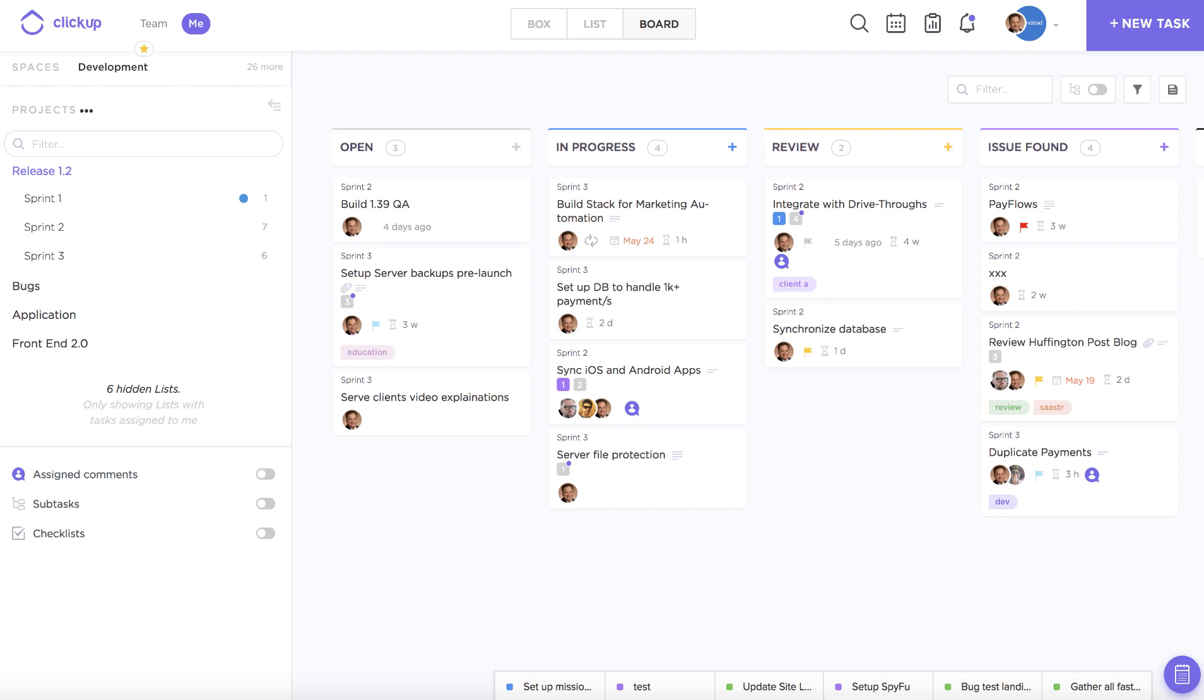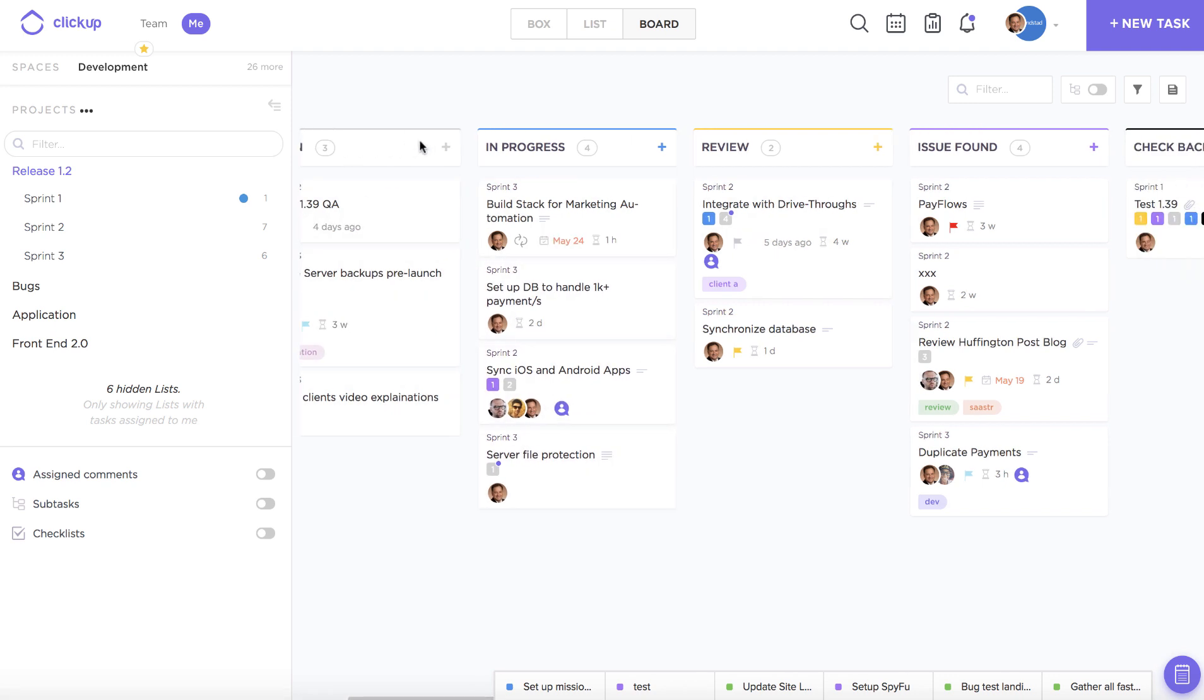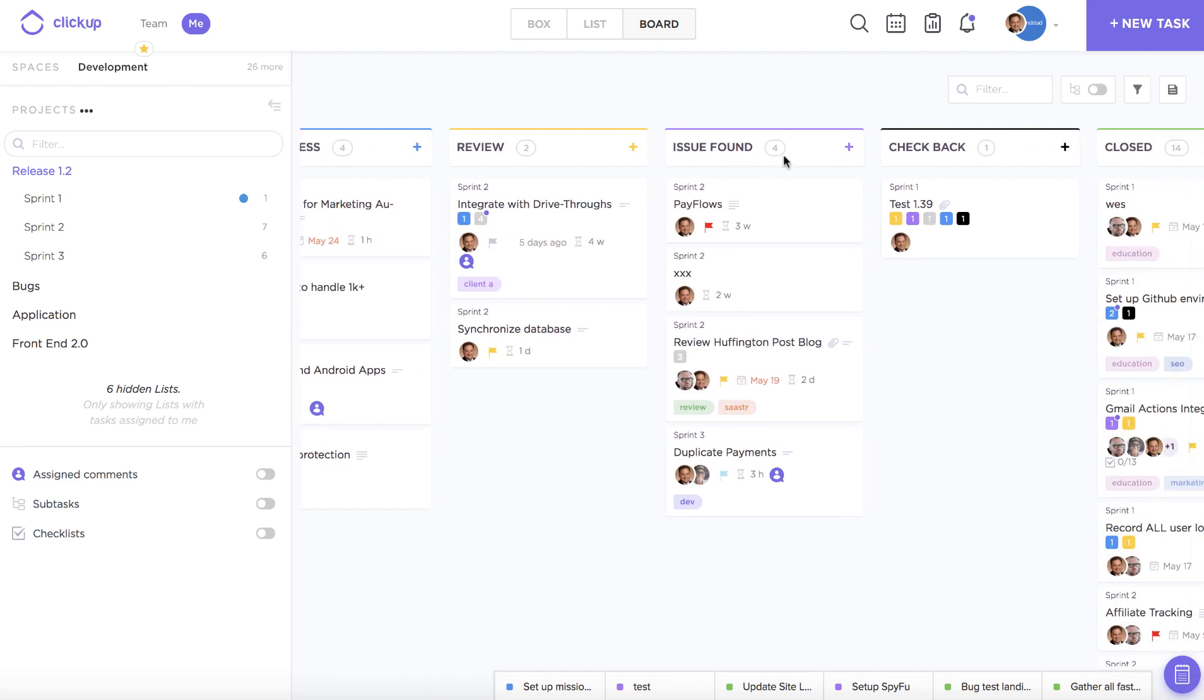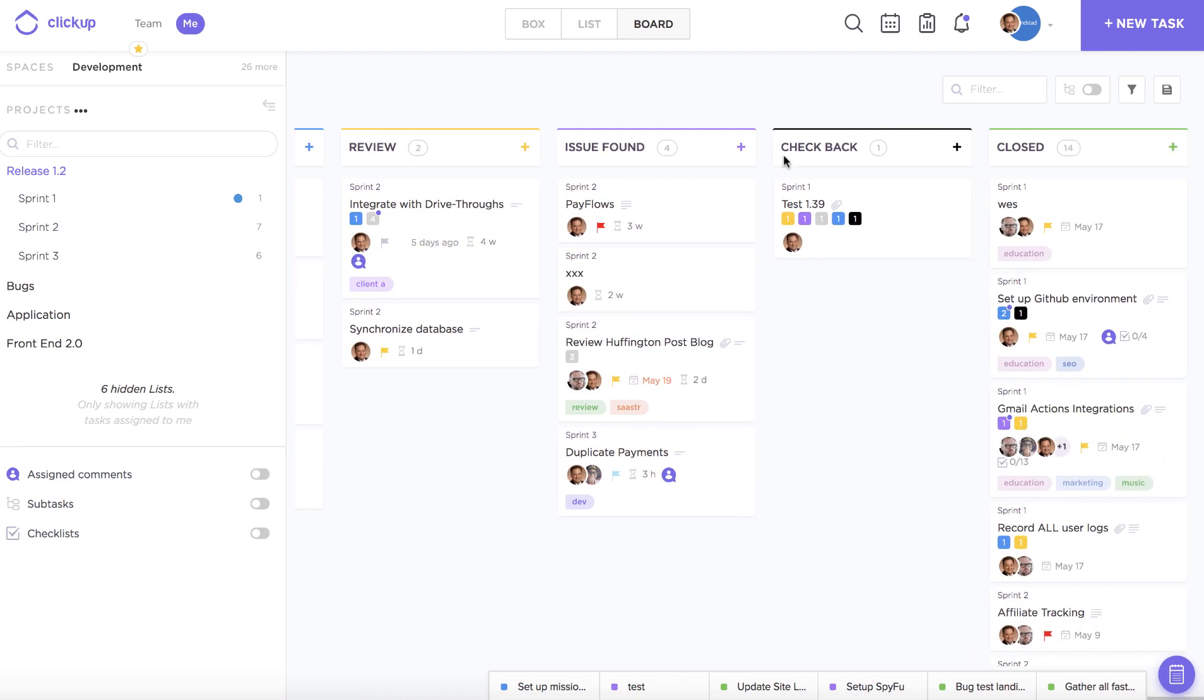So you can see that I'm in board view right now within the development space and I've chosen to create custom statuses for all of my tasks within this project. So I have open, in progress, review, issue found.